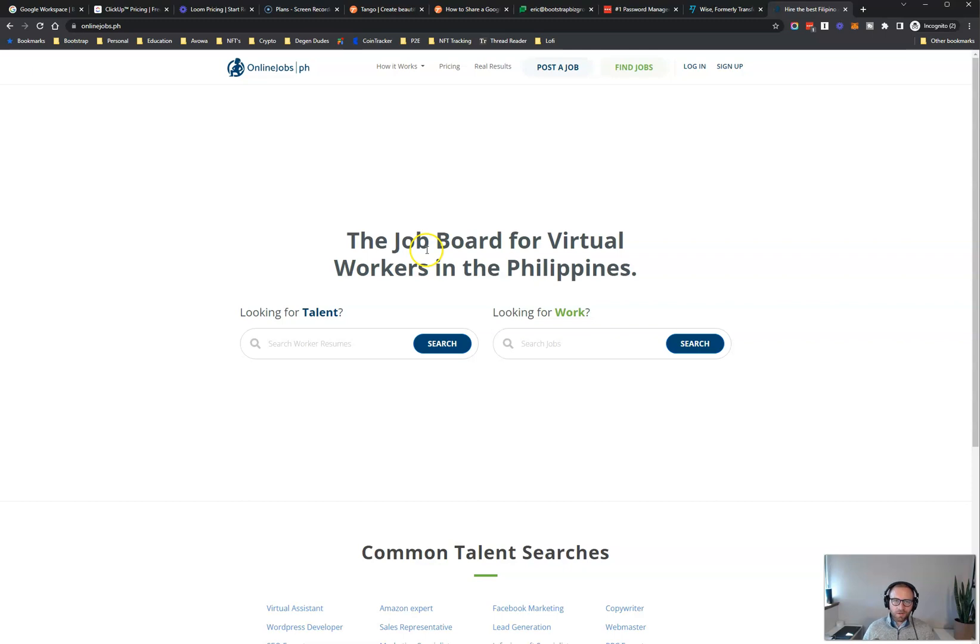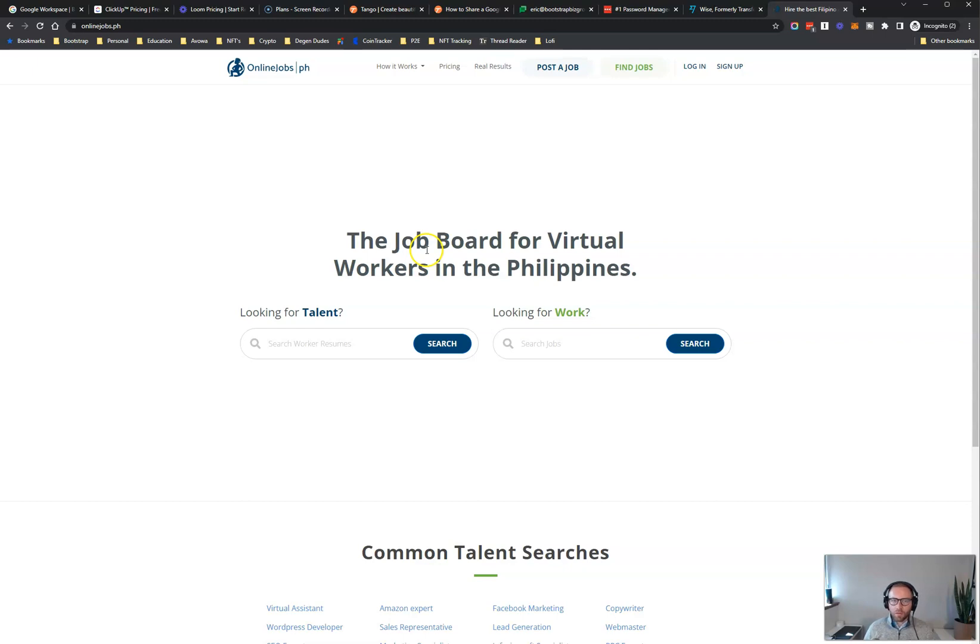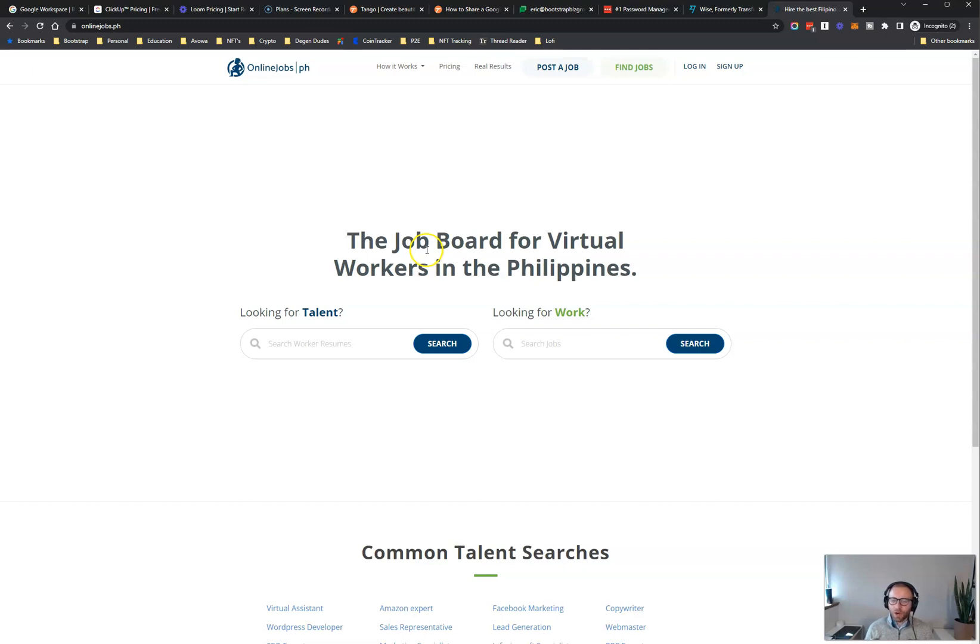Once you're done, you can turn off your subscription and you don't pay anymore. So it's very cost effective and a tool that I love. And if you want to learn more about how I find virtual assistants using OnlineJobs.ph, check out the video right above. We've broken it down. It's an oldie, but a goodie. This kind of walks you through my process for finding virtual assistants here. So make sure you check that out. And until next time, have a great day.